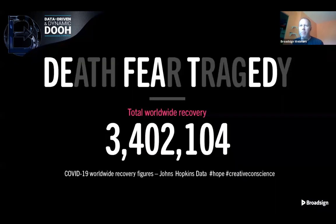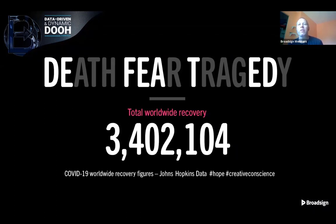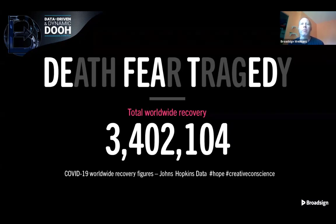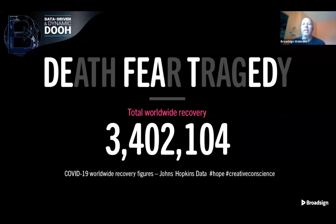Another more recent example — this was put together by a company called Vudu for the COVID-19 pandemic. It took a feed of the number of recoveries from COVID and enabled networks to display them in a message, just to raise people's hopes and push resilience. The content was formatted for multiple screen sizes across multiple networks — another good example of taking information that's relevant to people and pushing it out there.